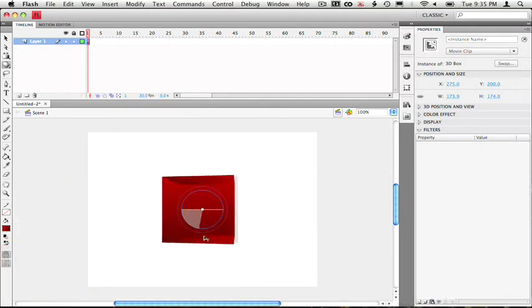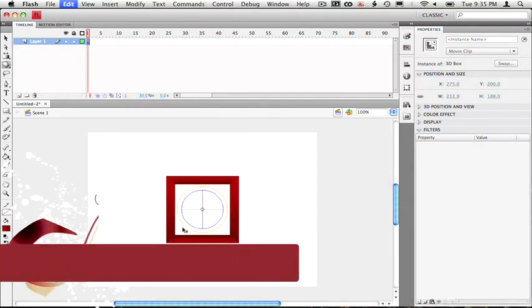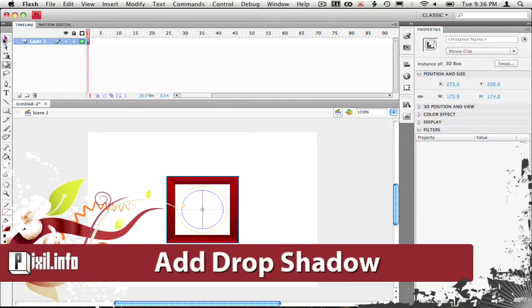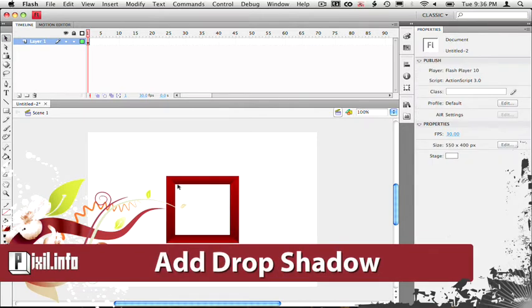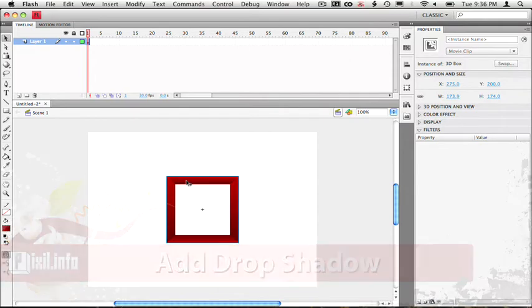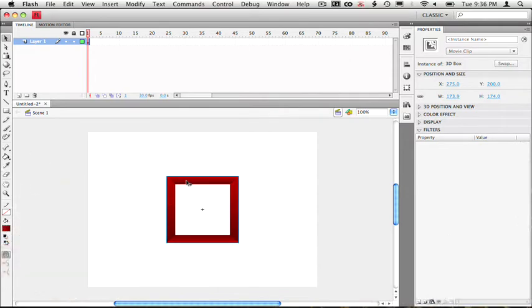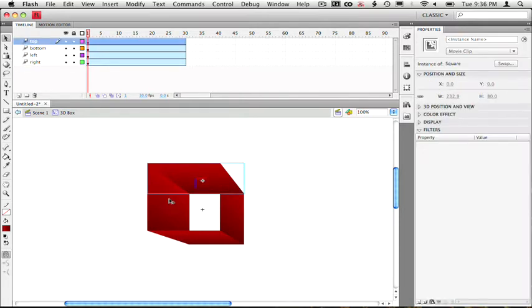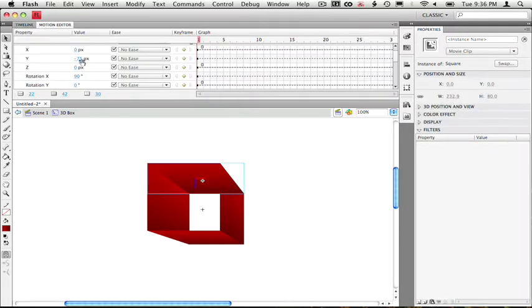Alright, so before we can start animating it spinning all around and going crazy, let's add a drop shadow to the bottom to make the effect a little bit more realistic. So to do this, let's go back inside of the 3D box movie clip and what the hell happened here? Well, here's where you flash CS4 gurus can explain this because I really don't know.